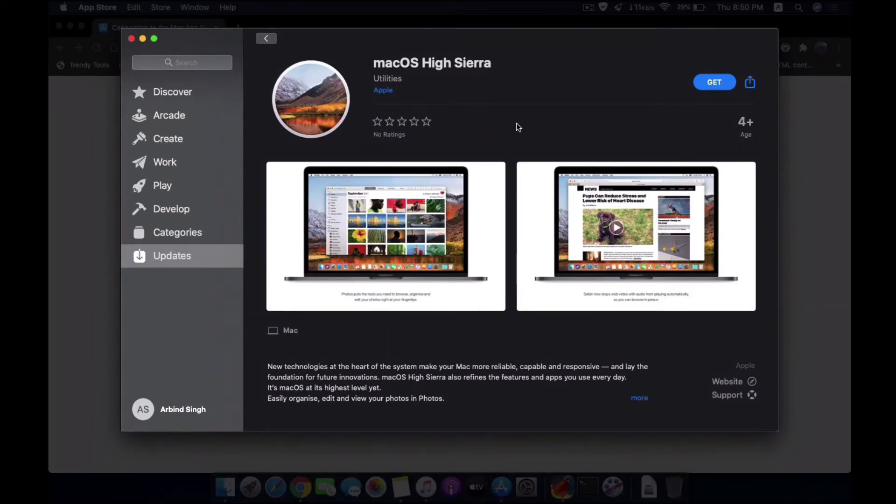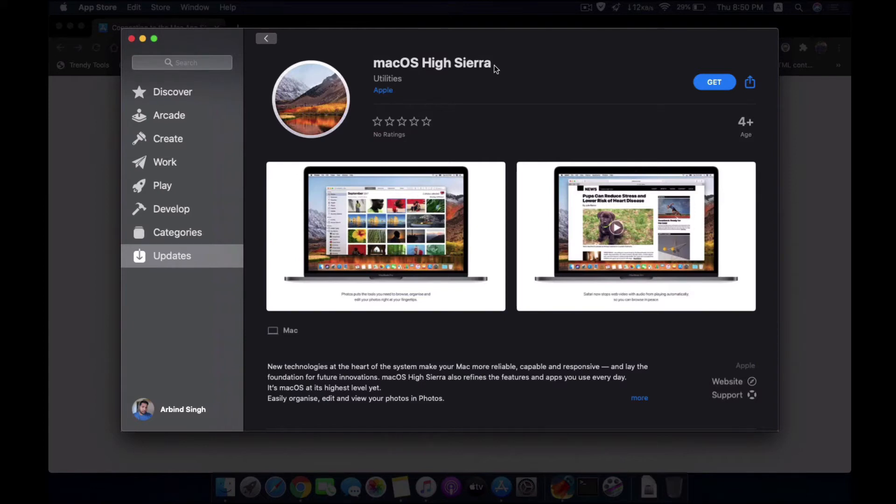And then macOS High Sierra you will get. Well, there is a trick. If you are in macOS Catalina and if you search for macOS High Sierra using the search option, you may not be going to get this installer here.